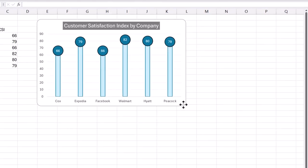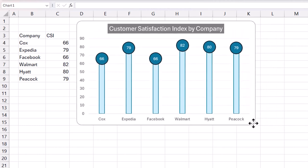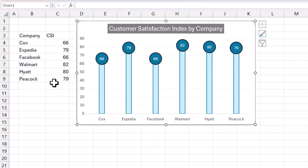So there we have it. Now we have a matchstick chart which is connected to our data and it presents a different kind of visual to allow us to compare metrics across different categories.